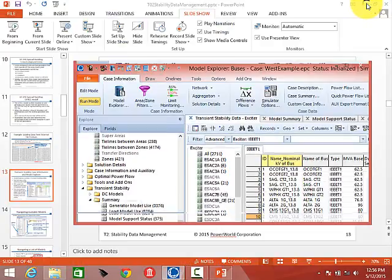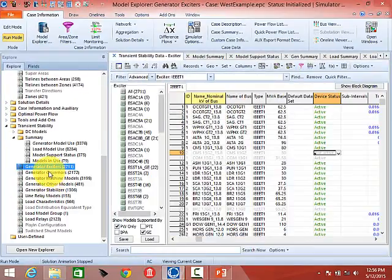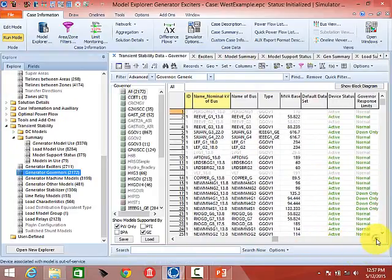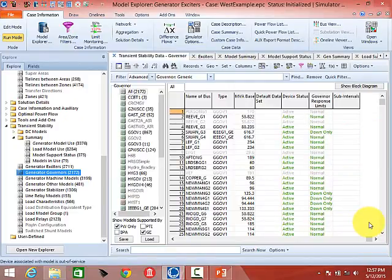There are some special flags accessible here. If you click on Generator Governors, governors have a special flag associated with them — specifically whether the governor can actually respond to a change in frequency. A lot of governors are set so that they do not increase output when frequency is low. If frequency is low you want your governor to push more power out of the machine, but there are many models where they don't increase their power output, and that flag is very important.